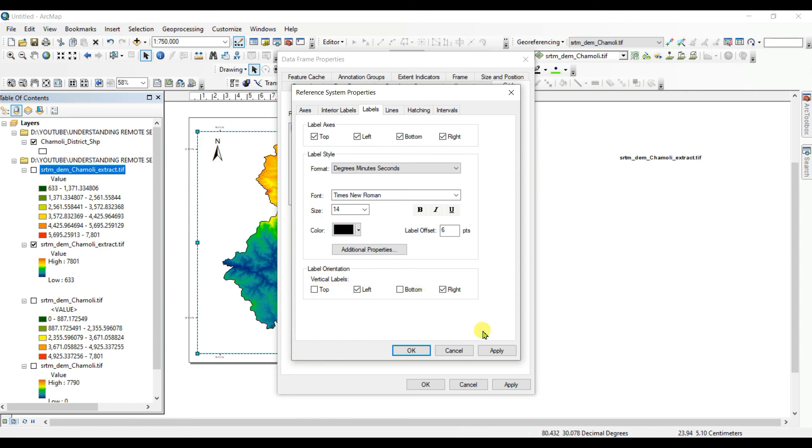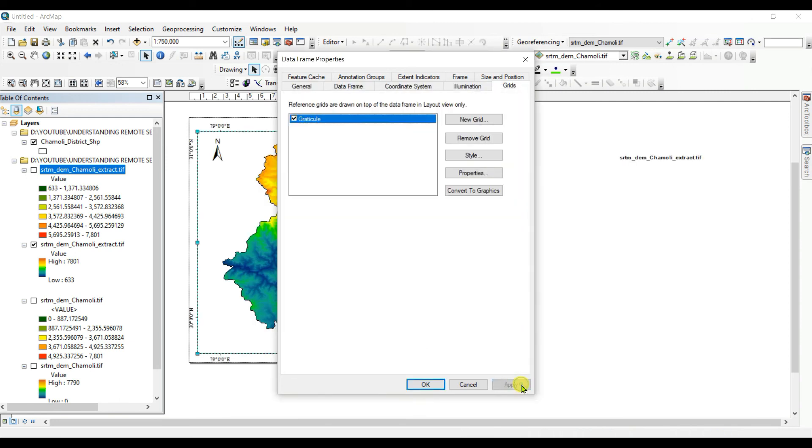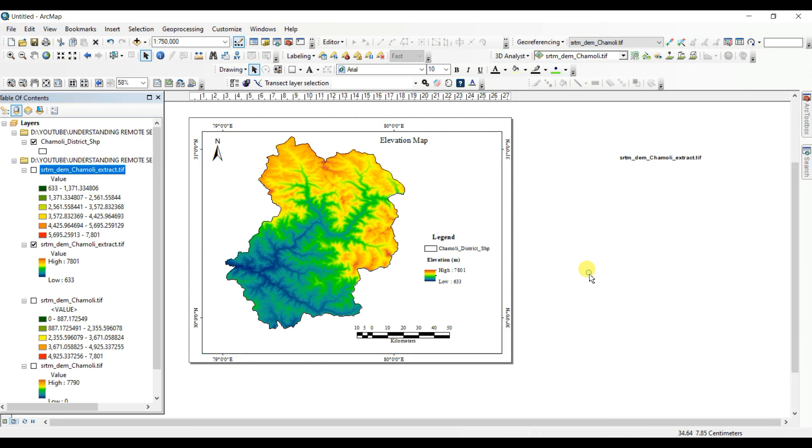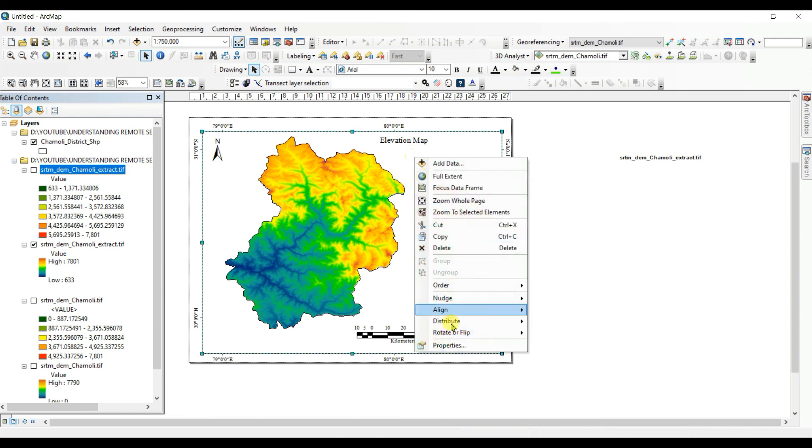See that the latitude and longitude is not visible properly. So this graticule and properties. And labels, this is Times New Roman and then size 14, OK. And left, left, right, OK, see that.